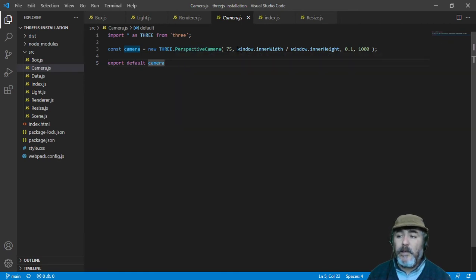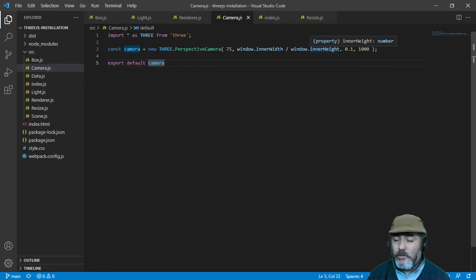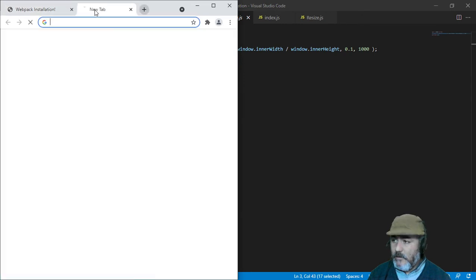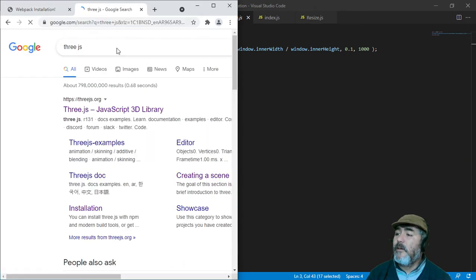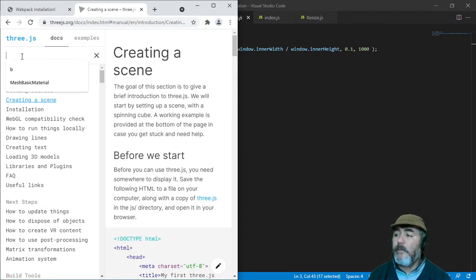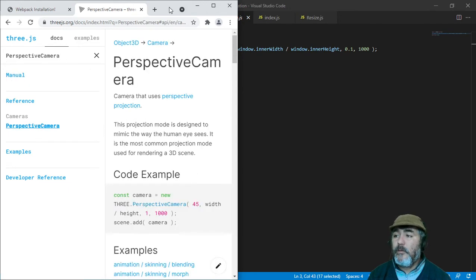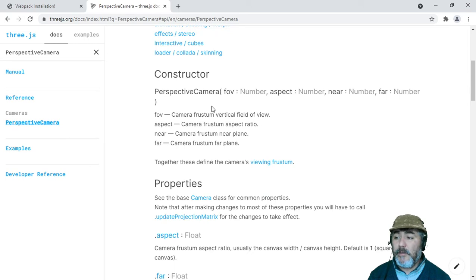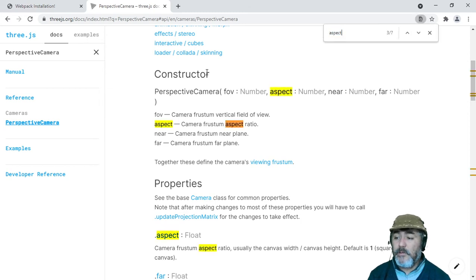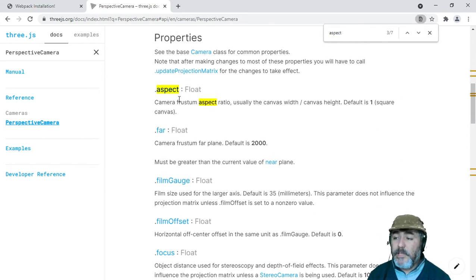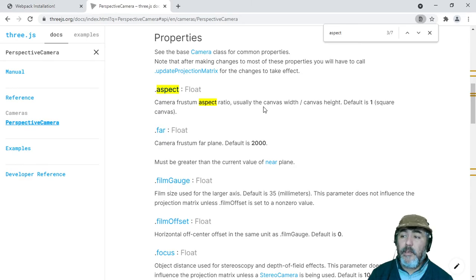We have set it through the constructor method. But if we are looking for information in the official library documentation, we will see that we can reset the aspect ratio through a property. So you can see aspect is the second parameter in the constructor method, and also is a property that allows us to change the proportion of the height and width of the camera.